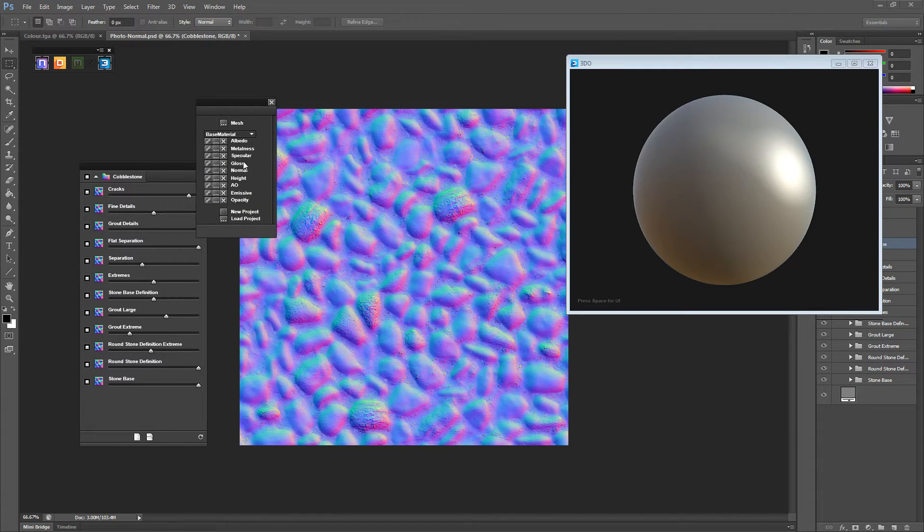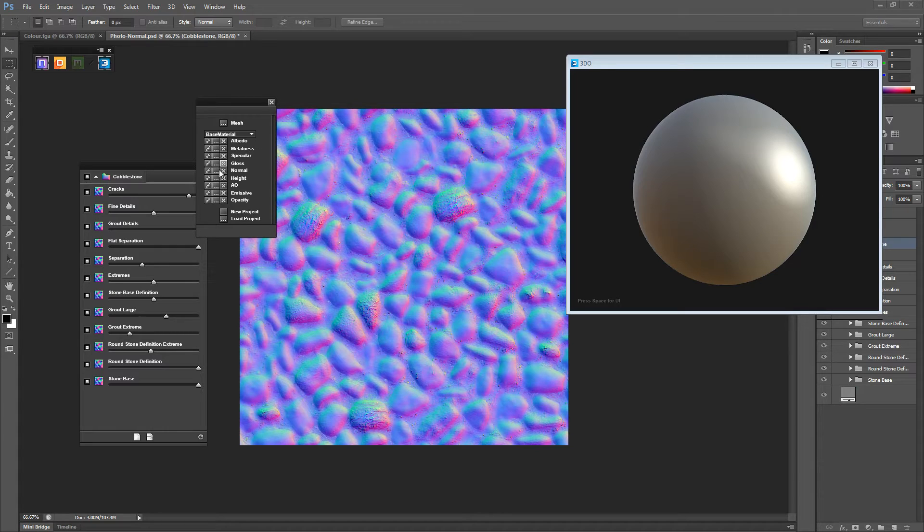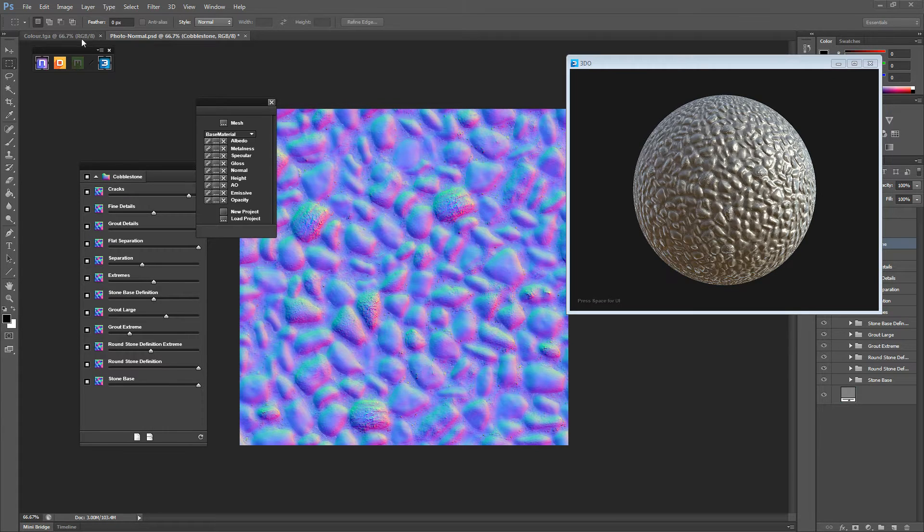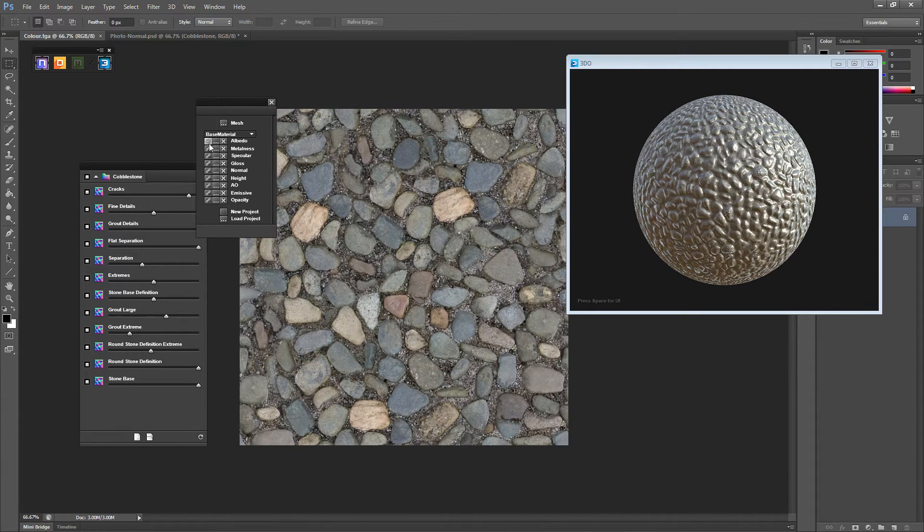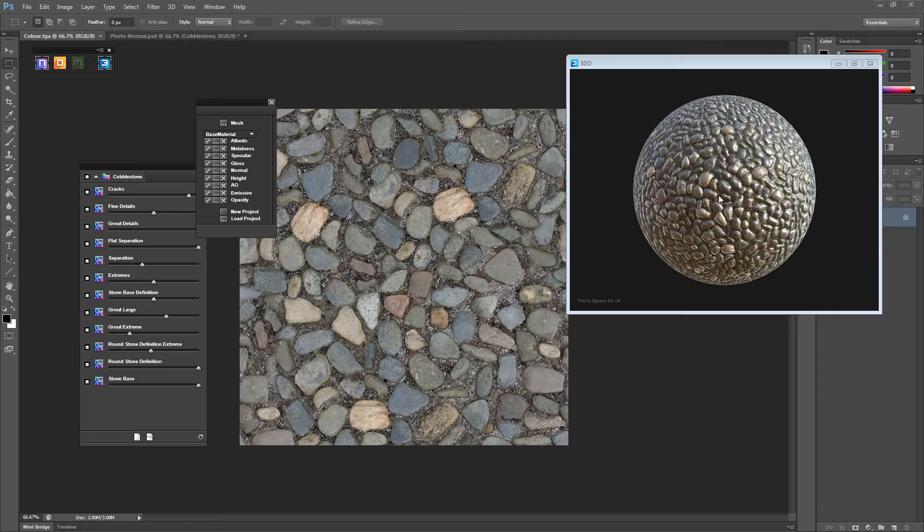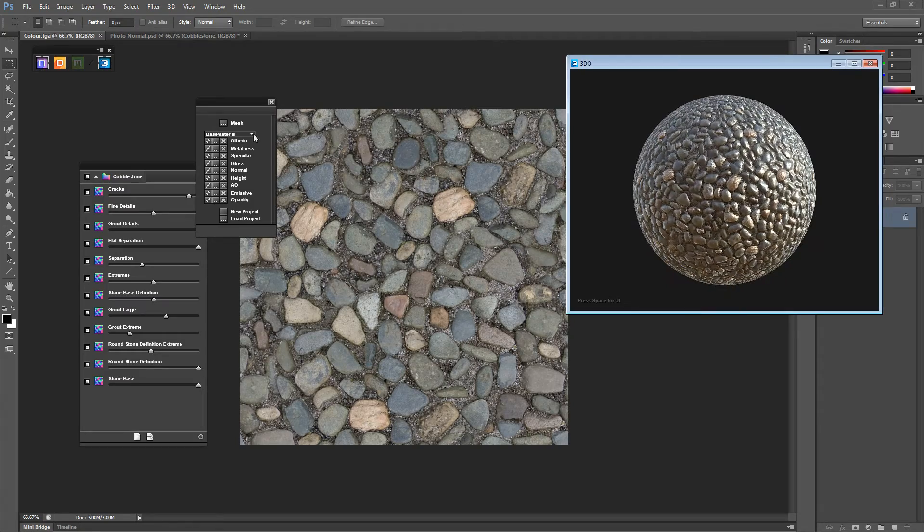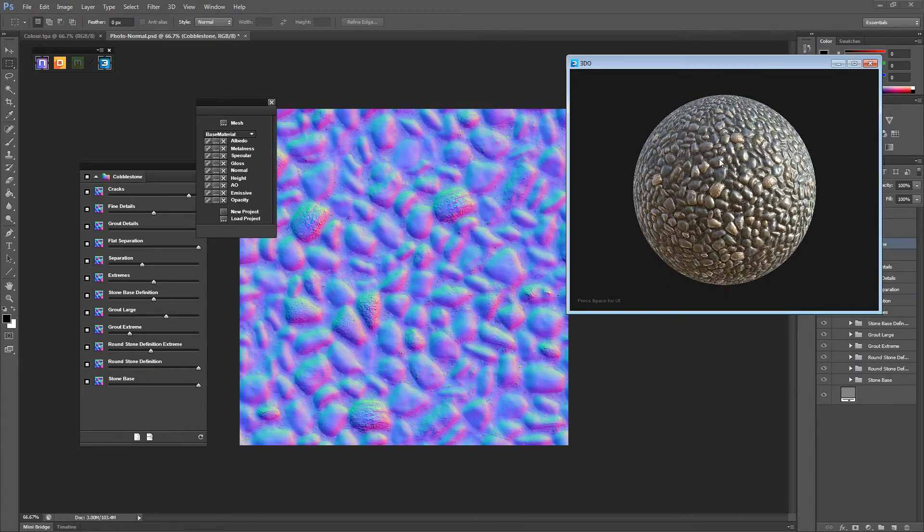And then we want to click here and go open 3DO custom loader. And at the moment we want to open the normal. By clicking that this will do it from the doc you've got open. So it'll open it from here. Go back to this one, albedo, and just click that. It'll put the color on as well.